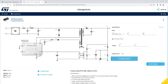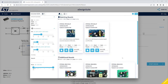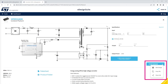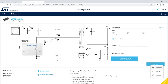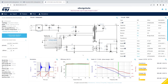On this screen, you can also explore a selection of ready-to-use evaluation boards matching your design requirements. The Start Design drop-down button gives you access to additional actions, including options to copy or share the current URL. The tool is now ready to run your design.